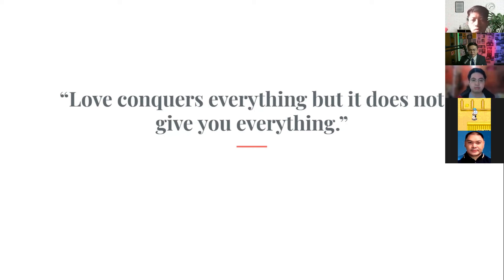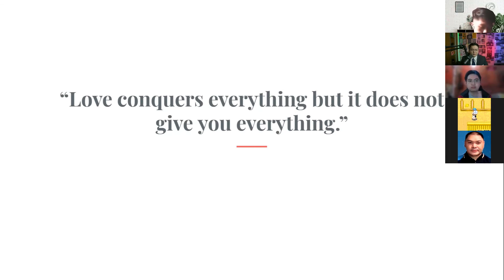So that is my message for Love Conquers Everything, but it doesn't give you everything. Thank you very much. Thank you so much, Toastmaster John Paul. Wow.